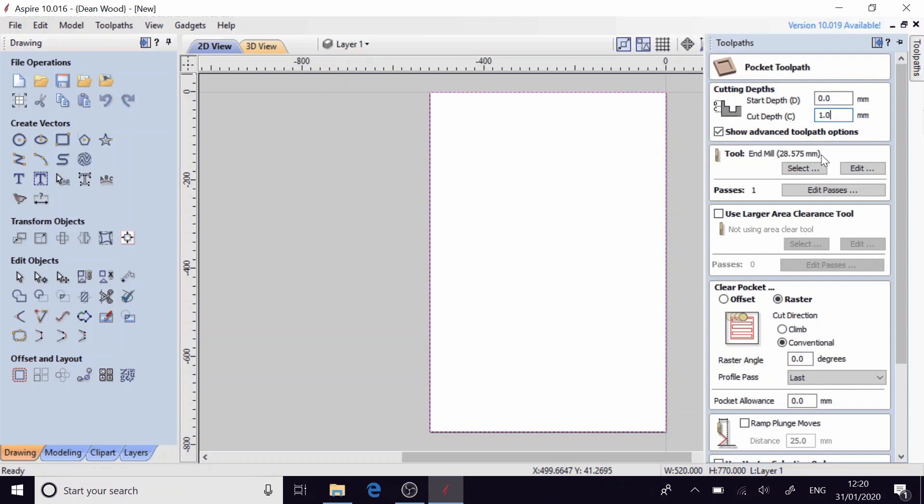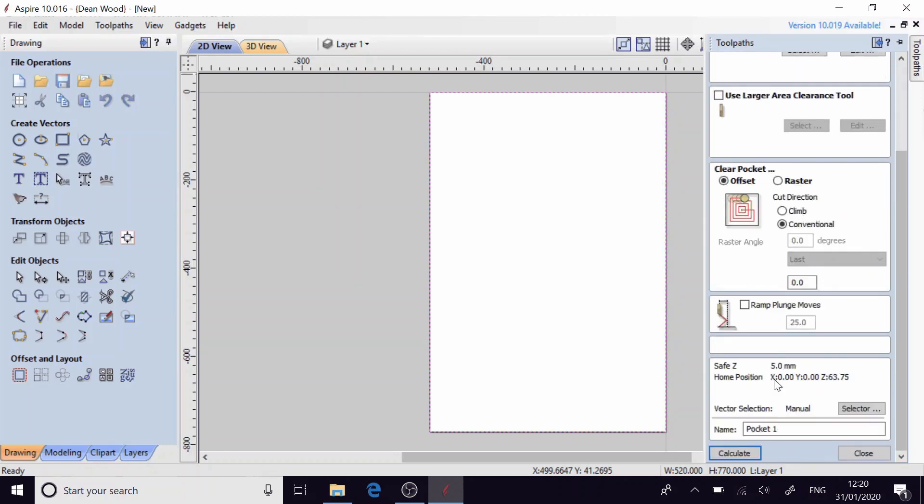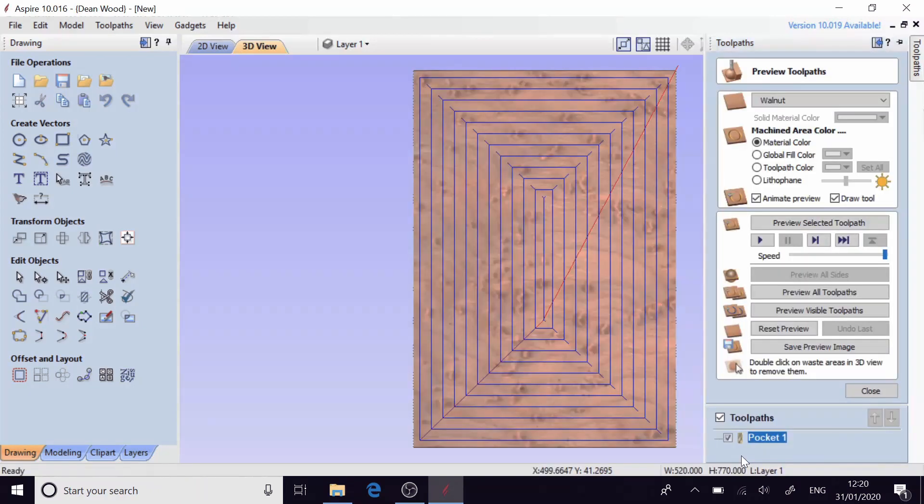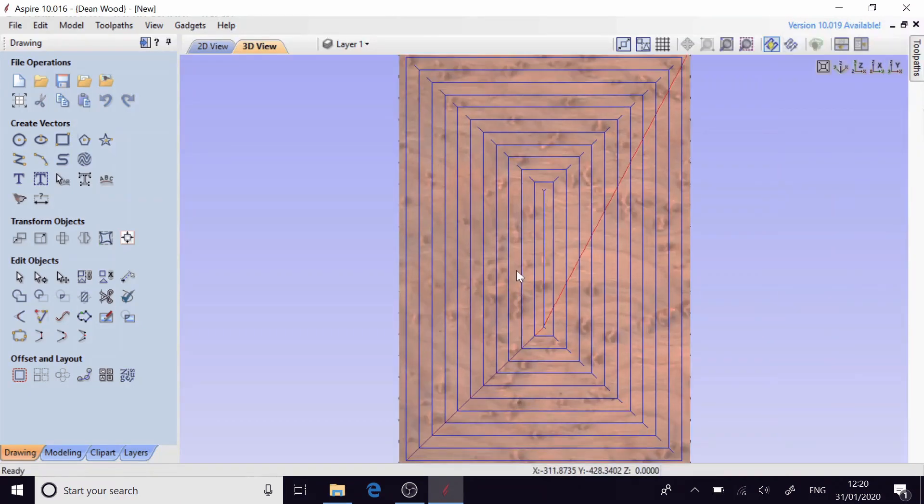The tool that I'm going to be using is a 28.575 millimeter end mill which I bought from Ooze Nest. I'll have a link for that in the description in case you want to do this job yourself. So for the pocket we're going to have it as an offset path and then we're just going to go down to the bottom and press calculate which should give us something like this.